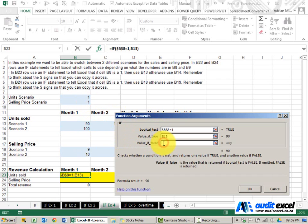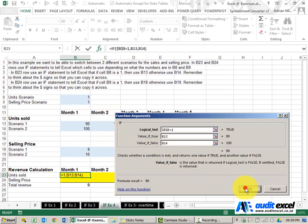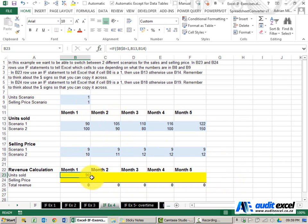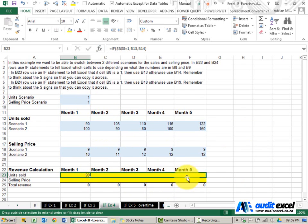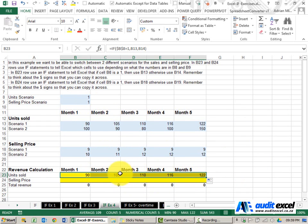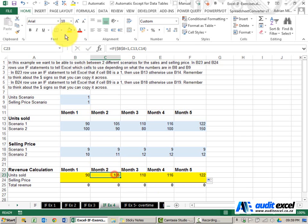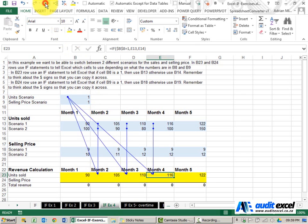If it's not a 1 it must be another number, a 2, give me that number. No dollar signs so that when I copy it across it flows along. You can see that there. OK.